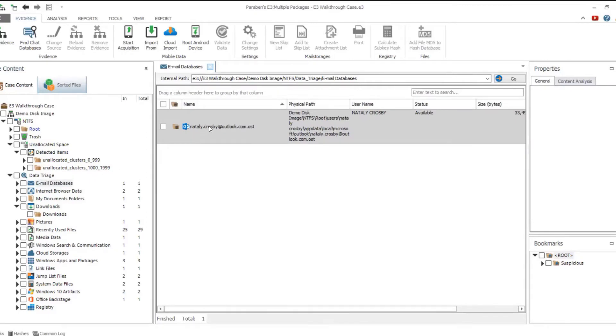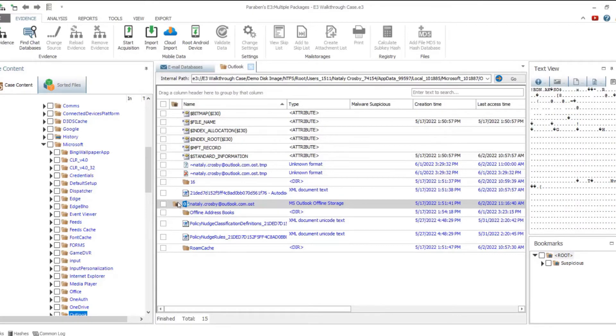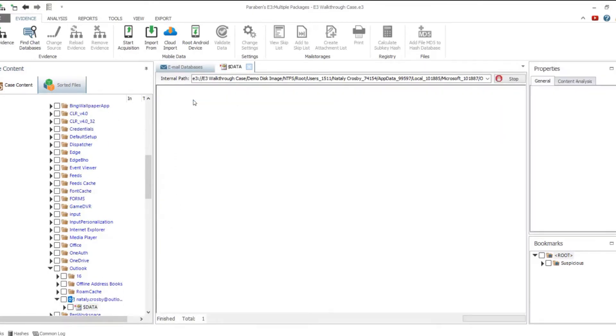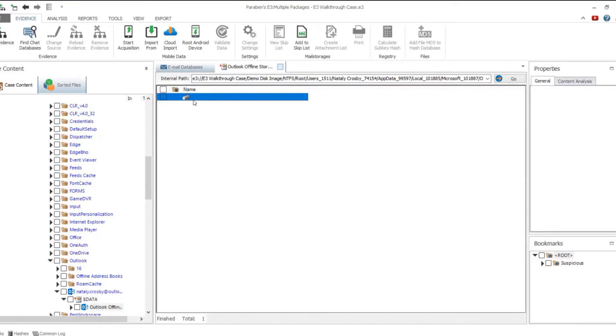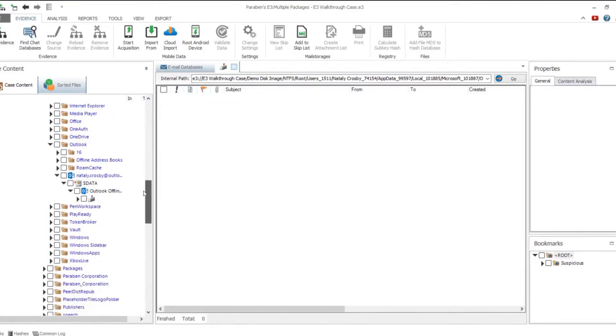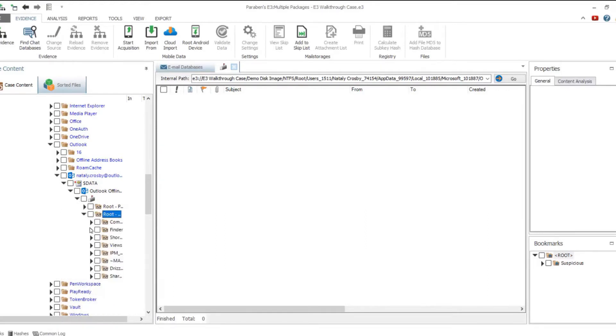Email databases can be investigated as separate evidence or as a part of other embedded evidence. The list of all email databases detected in the disk image can be viewed and investigated from the data triage node, or from their original location.